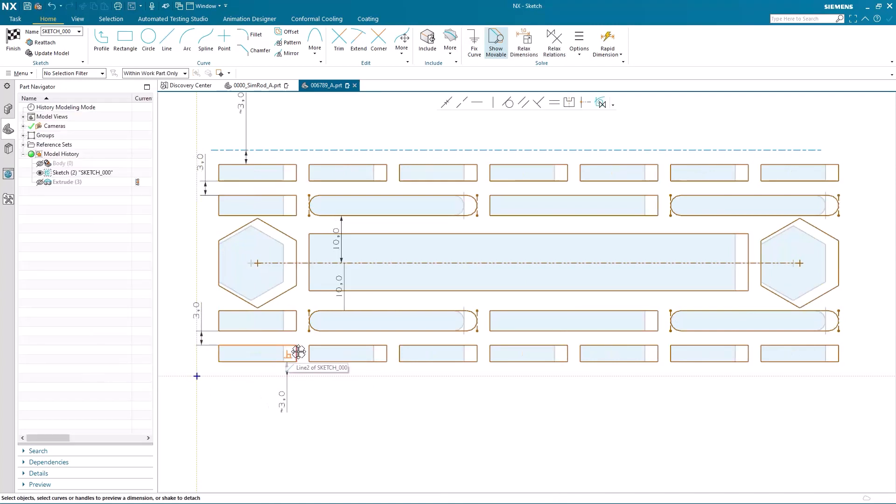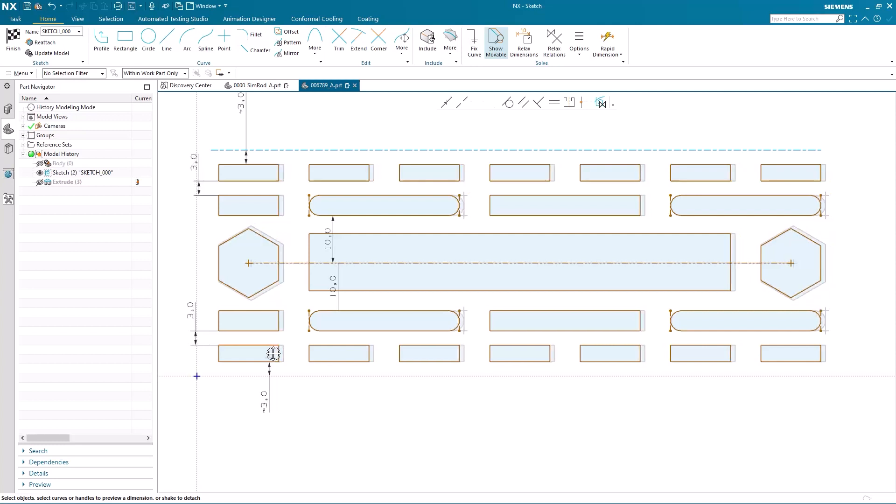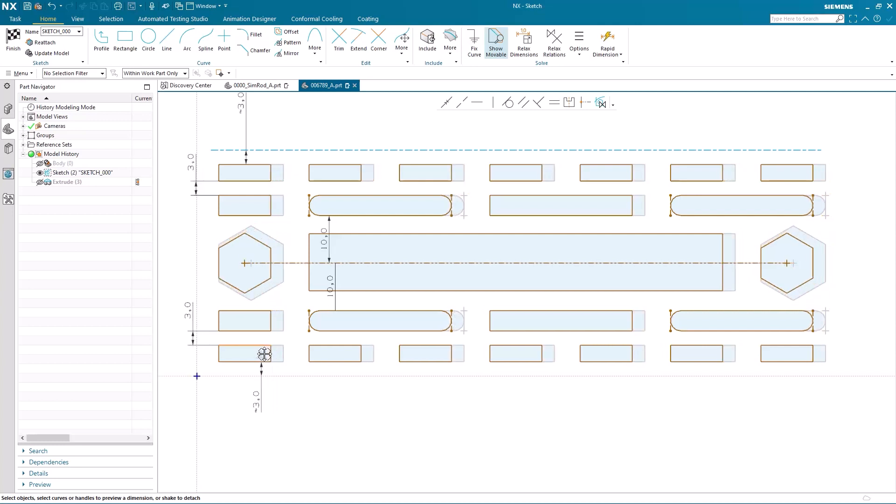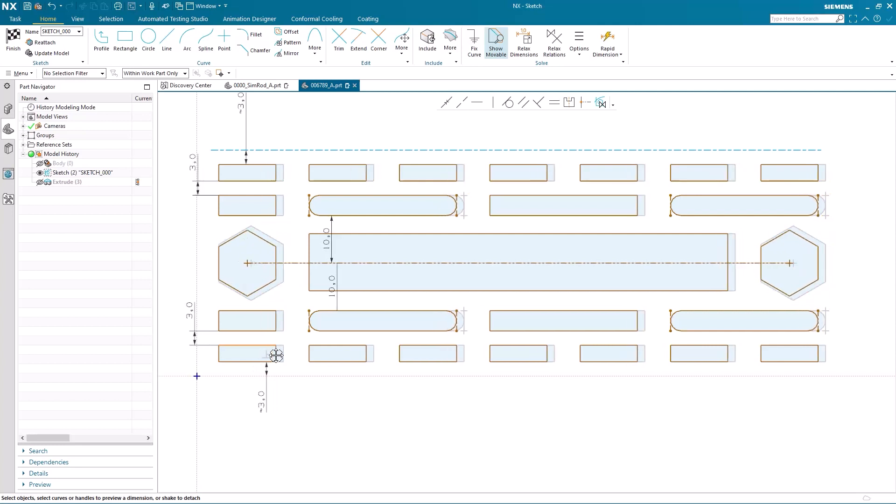In this latest release of NX, a new pattern relation finding scope has been added to pattern curve in NX sketch, giving far more control to your modifications.